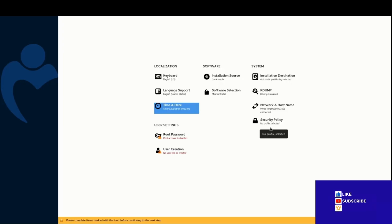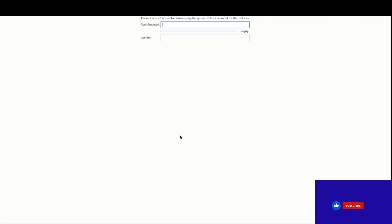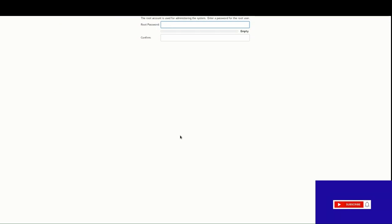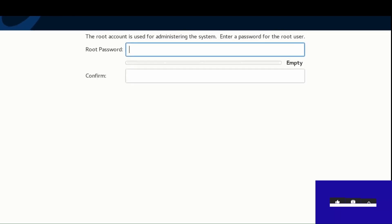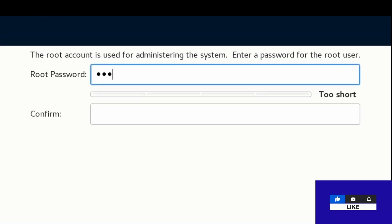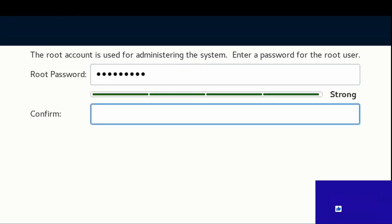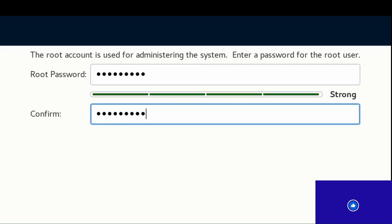Set the root password. The root account is used for administering the system. Enter a strong password for root and confirm the password.